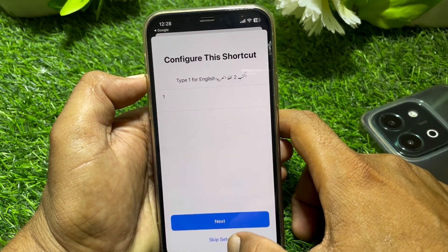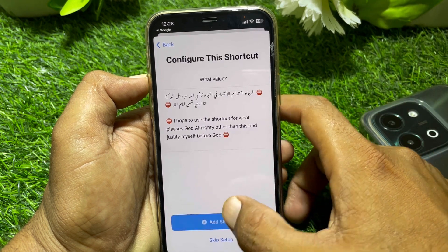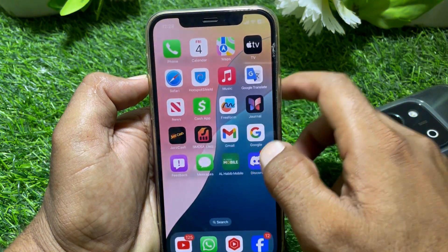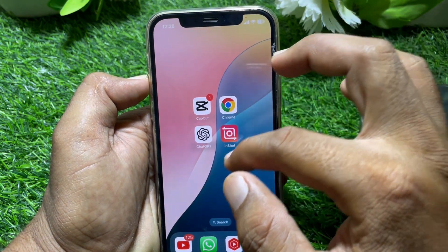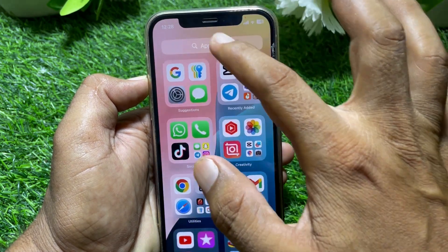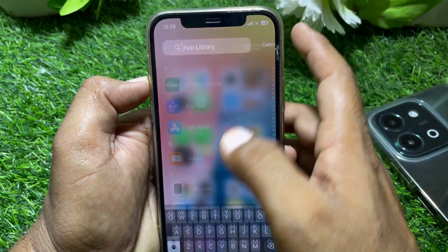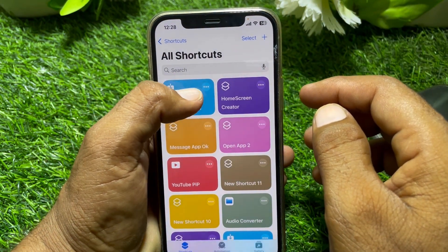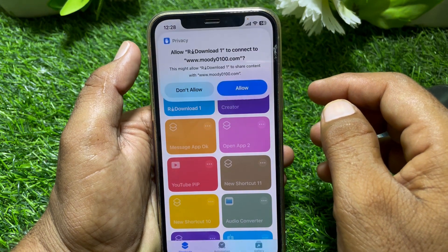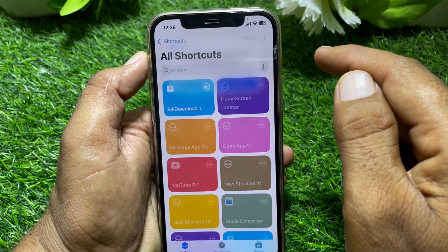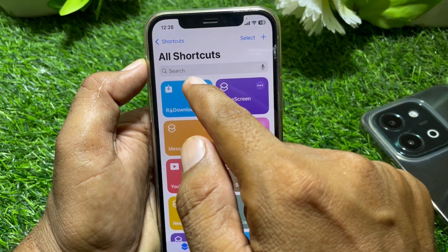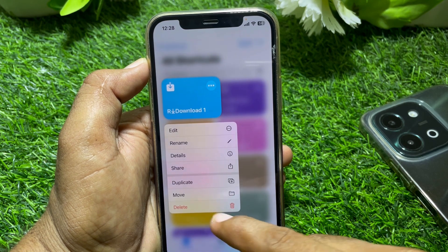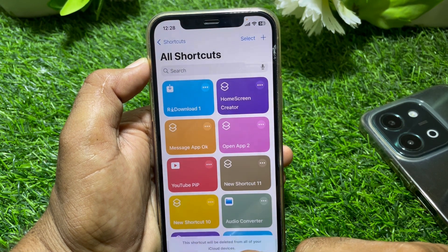If the download shortcut is not working for you, first find the Shortcuts app. Go to the Shortcuts app and find your download shortcut. Just allow it, and if the download shortcut is still not working, tap and hold on it, then delete the shortcut.